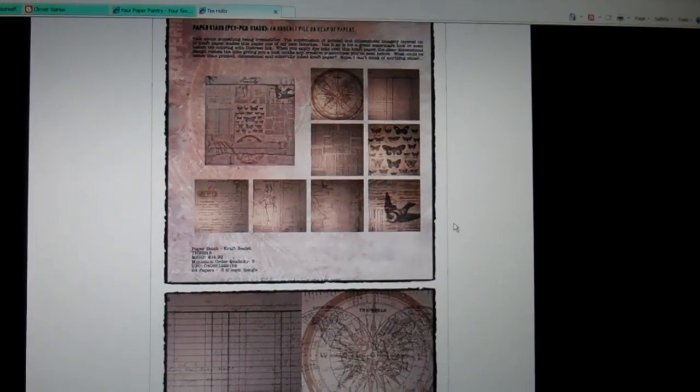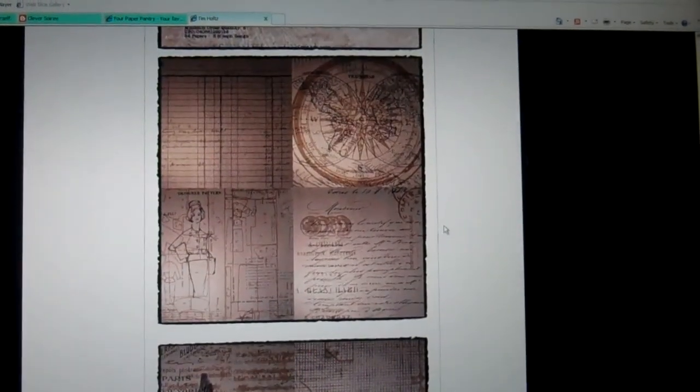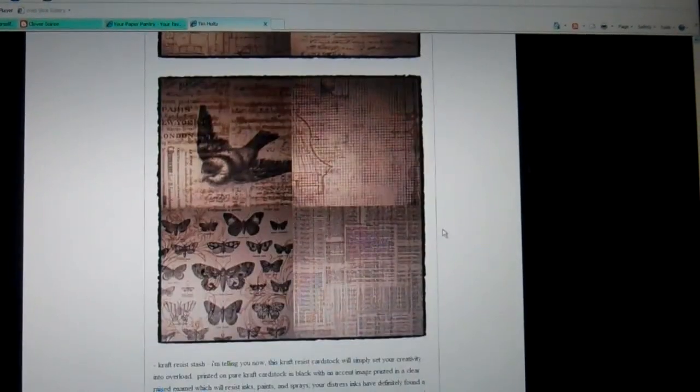Paper stash craft resist. So there'll be two paper stacks and I really like this one because it just looks really great for background.